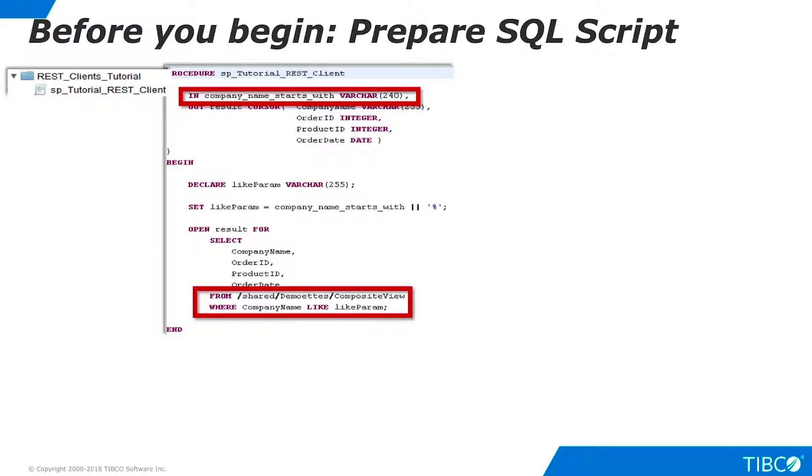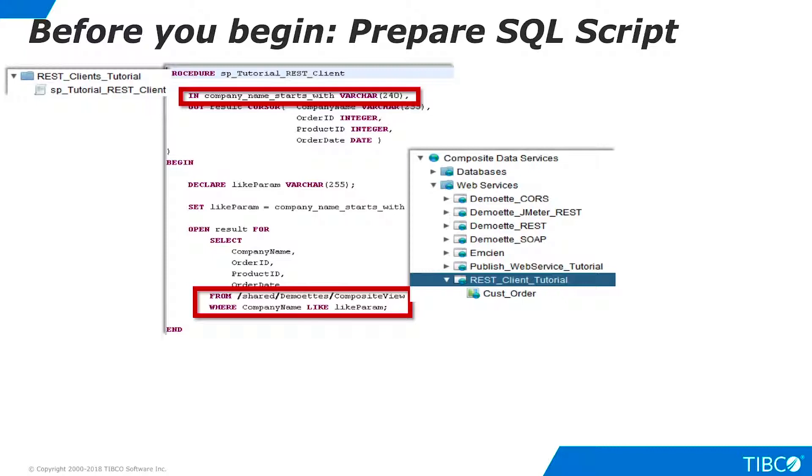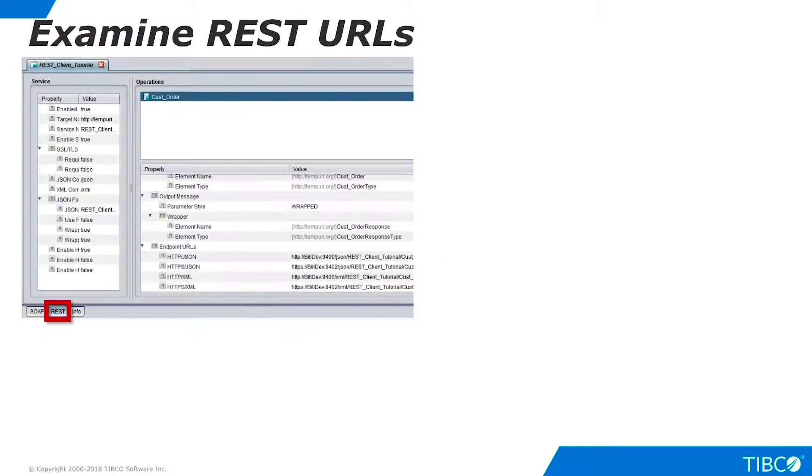It provides a simple filtering capability to ensure that the entire view is not returned in the web service response. The procedure uses this parameter to filter results from the composite view resource that is delivered with TDV in the examples folder. To complete our preparation, we published this resource as a web service using the service name REST Client Tutorial and the operation CUST Order. Now we are ready to begin the demo.